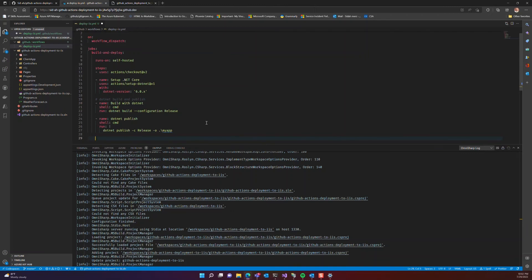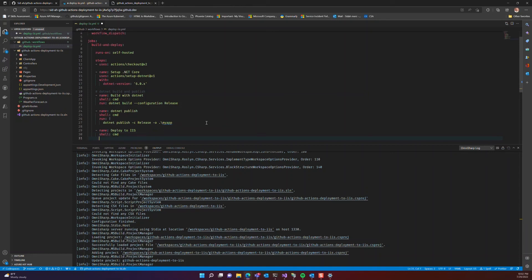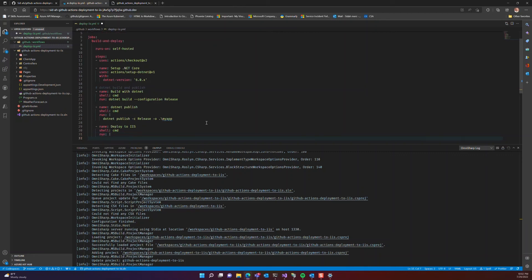So what we are doing here is just ensuring that first we are choosing our self-hosted runner that we just set up earlier in this demo, and then basically cloning the repository locally to our computer.